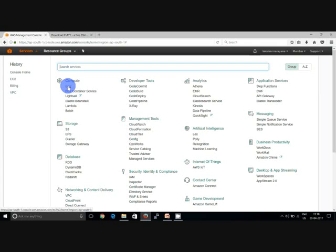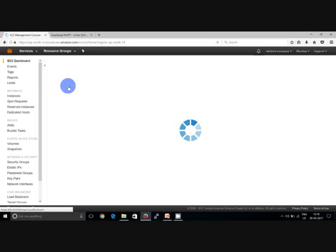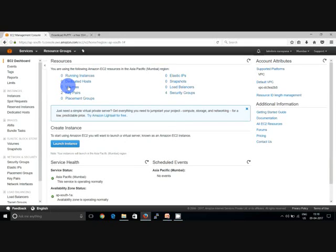I'm interested in EC2. So I'm just going to the EC2 which will direct you again to the EC2 dashboard where you can see the resources status. You can see the running instances as zero because you don't have any instances at the moment. If you have any instances, then it shows the number there.